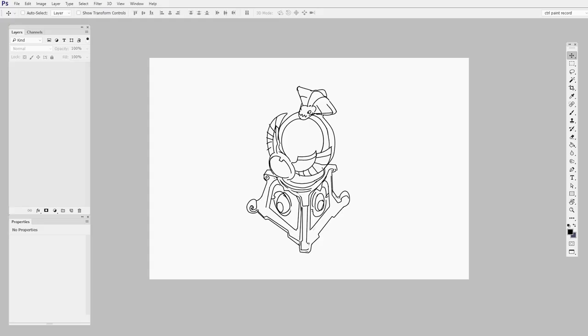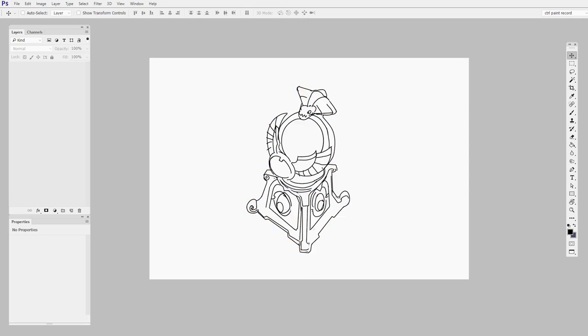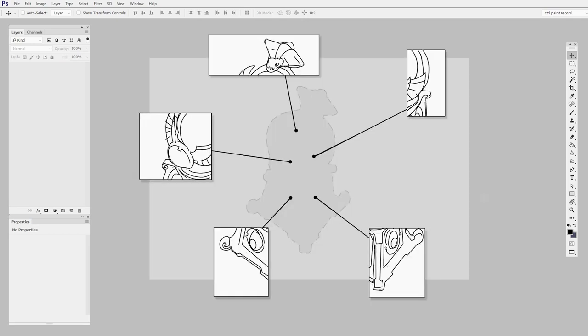Art usually starts with a sketch. Then you take those lines, you block in colors, and you pull the entire image together with light and details. But if you took that sketch and you broke it up into a bunch of pieces and handed each of those pieces to a different artist, how unified do you think the final result would look when they all came back together?